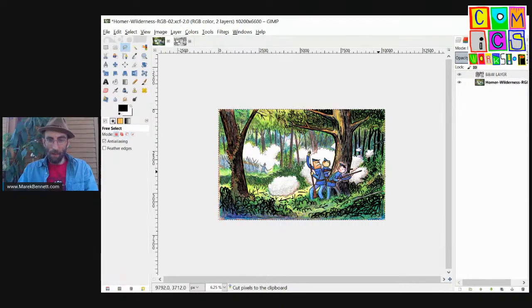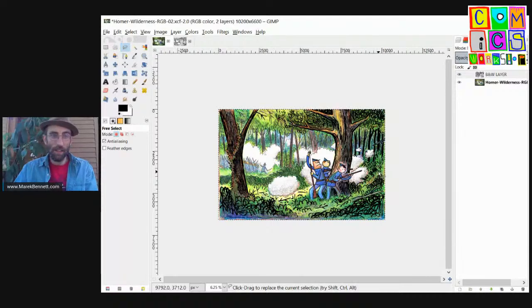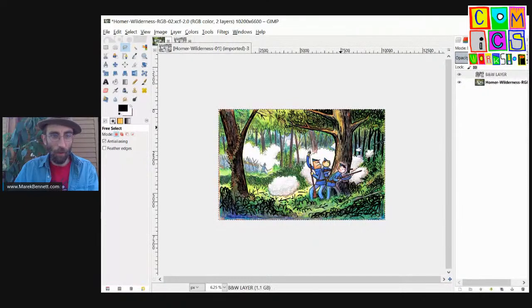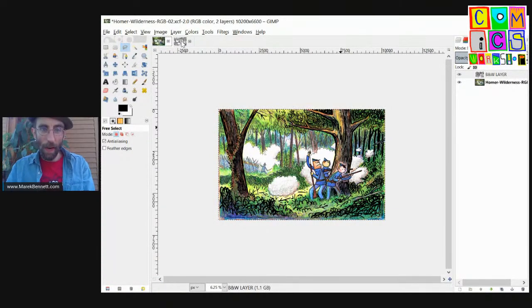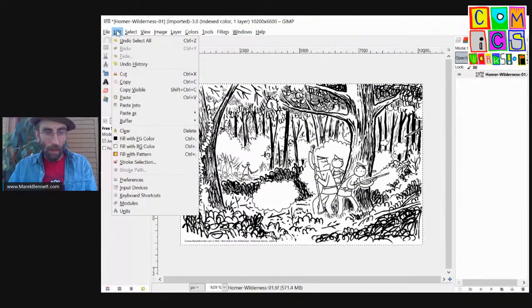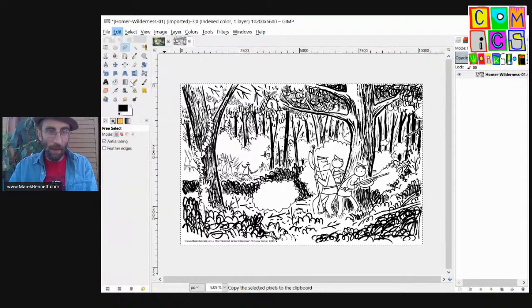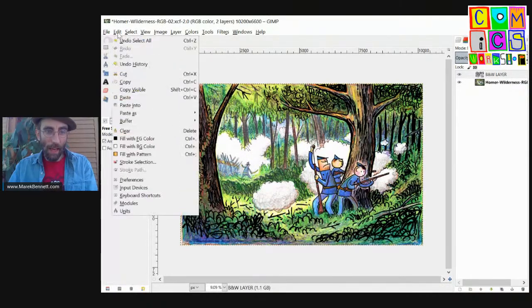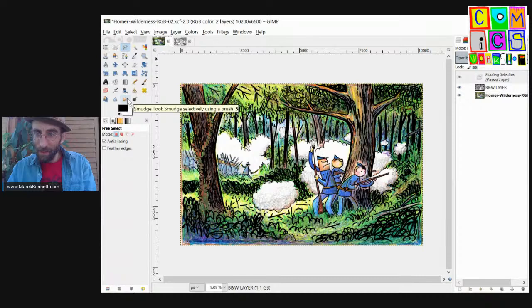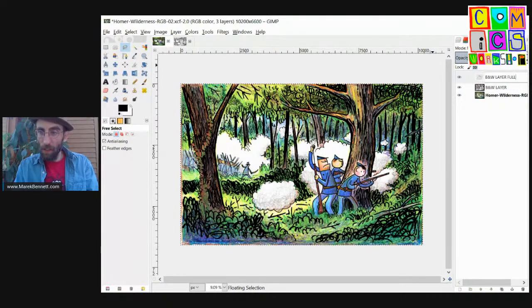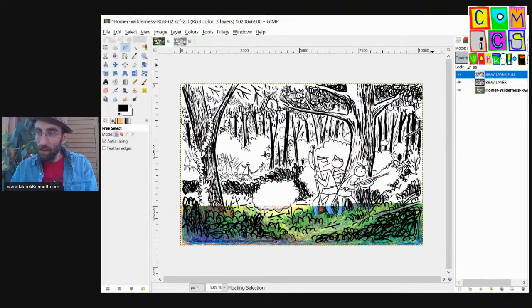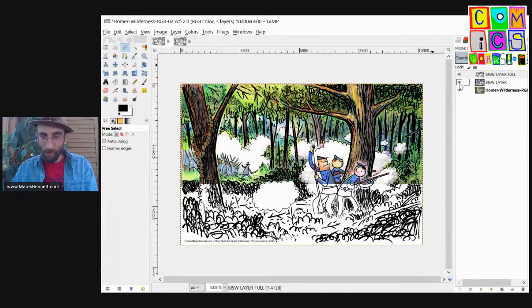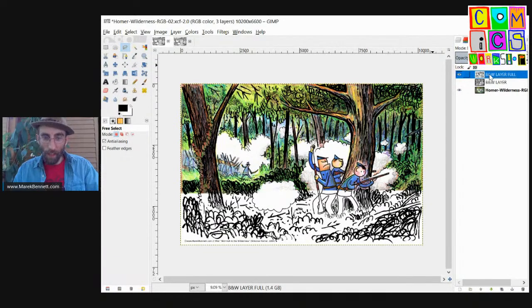Let's put another full black and white layer on there just so we can compare and contrast. I'm going to select all and I will copy. I'll come back to the color version and I will paste. We'll call that black and white layer full. And remember, we have to make it darken only. So here is our full black and white layer.